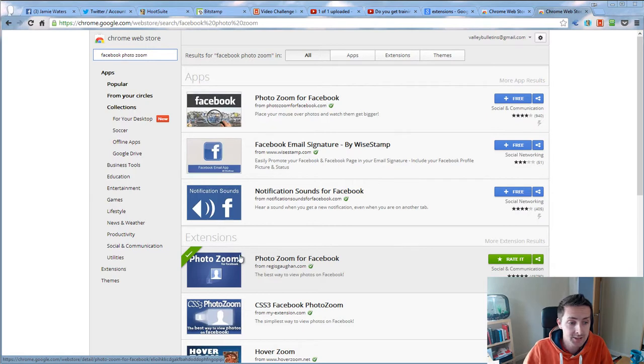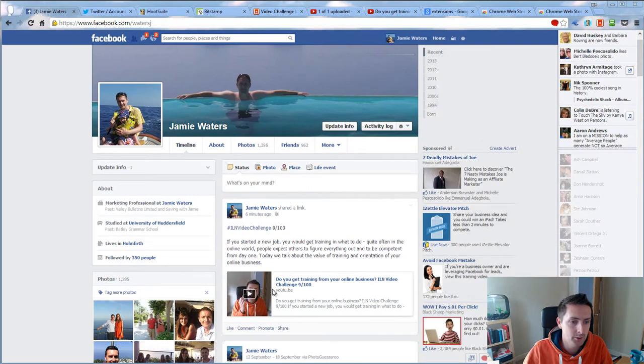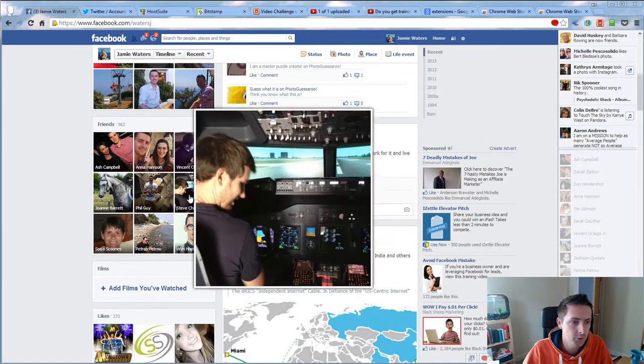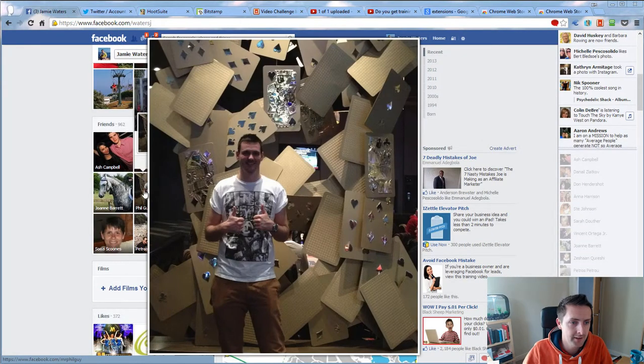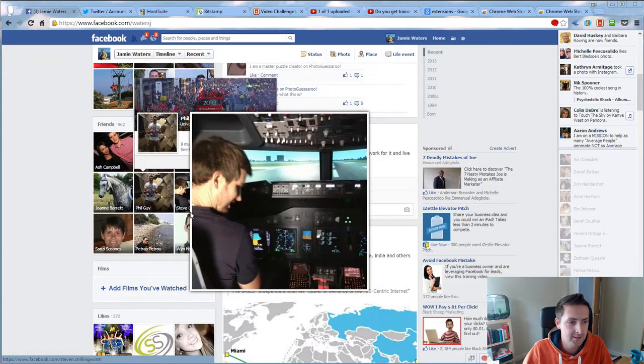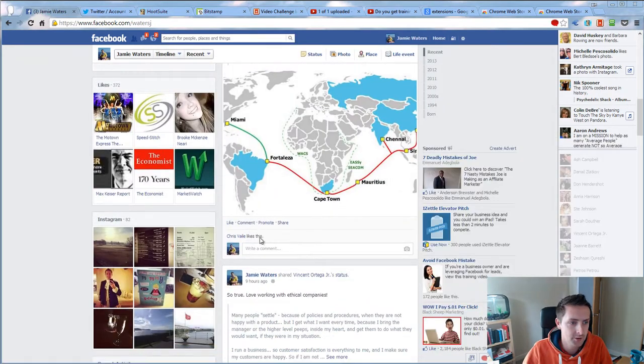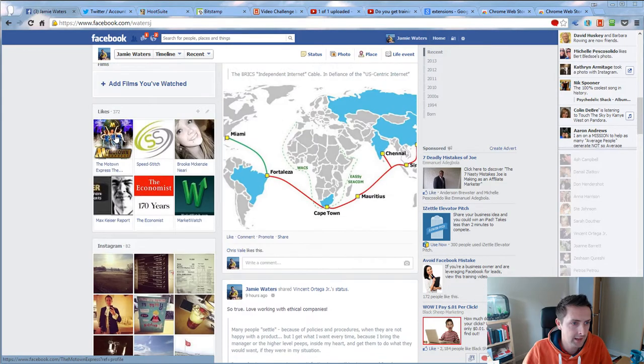So I certainly recommend that you give that a go. As I was showing here in my little example, just hover over pictures—like Phil, his profile picture pops up on the screen, and Petros, and so on. It works.